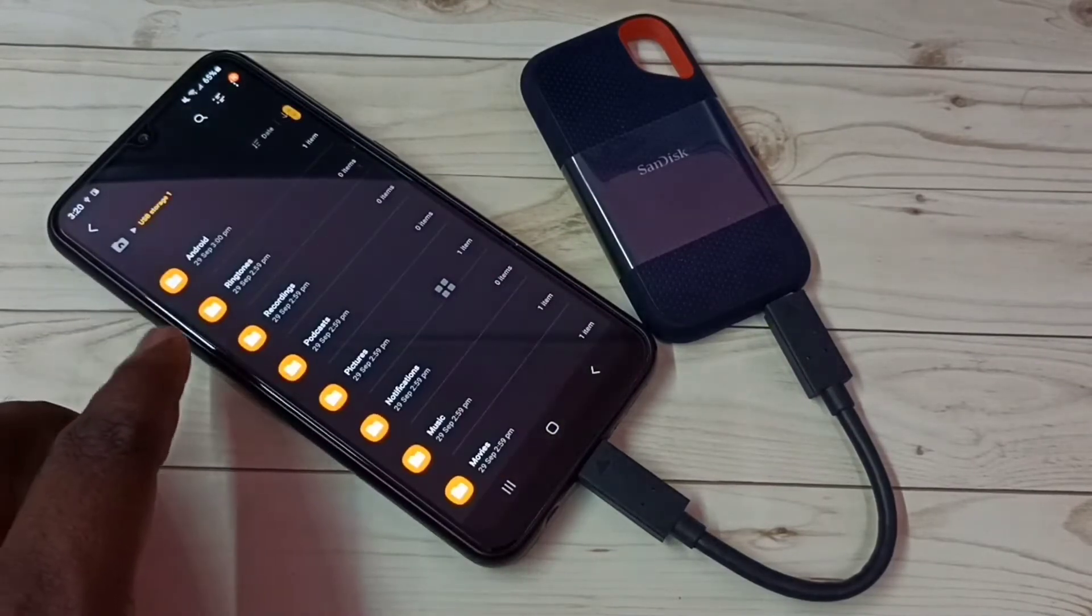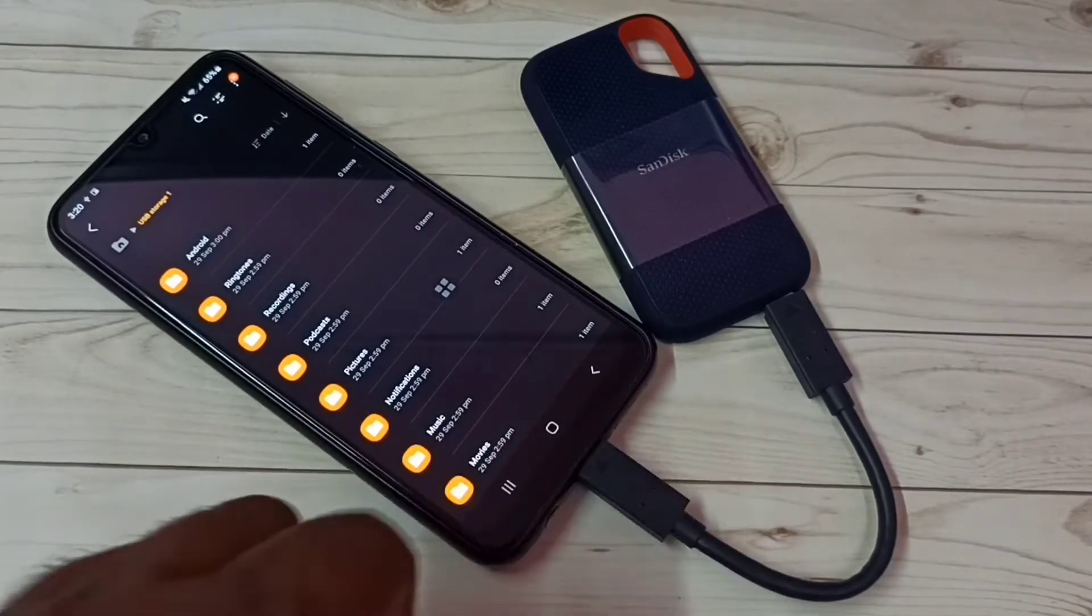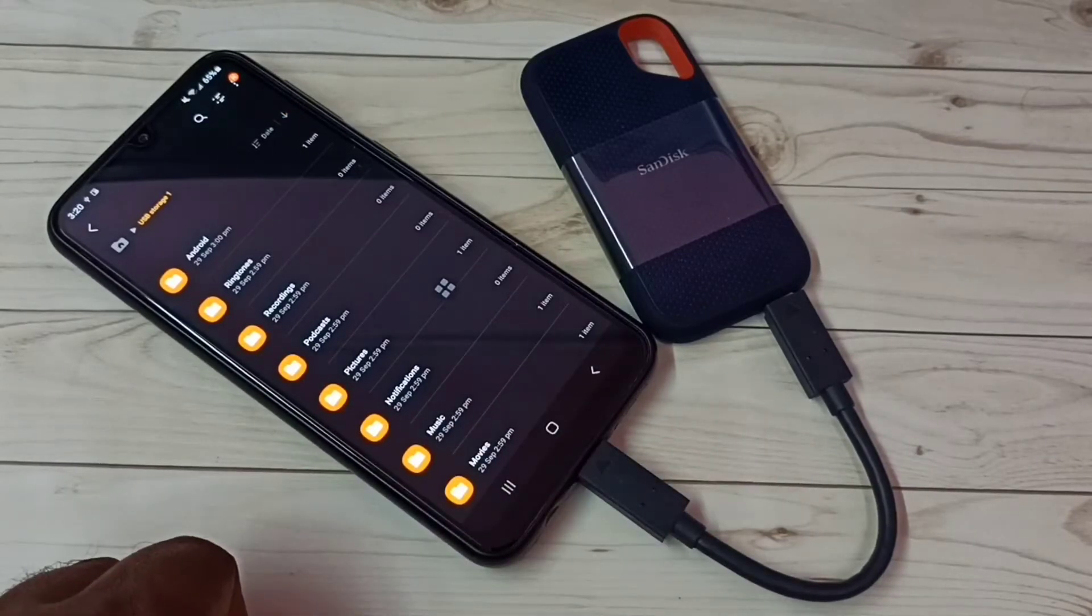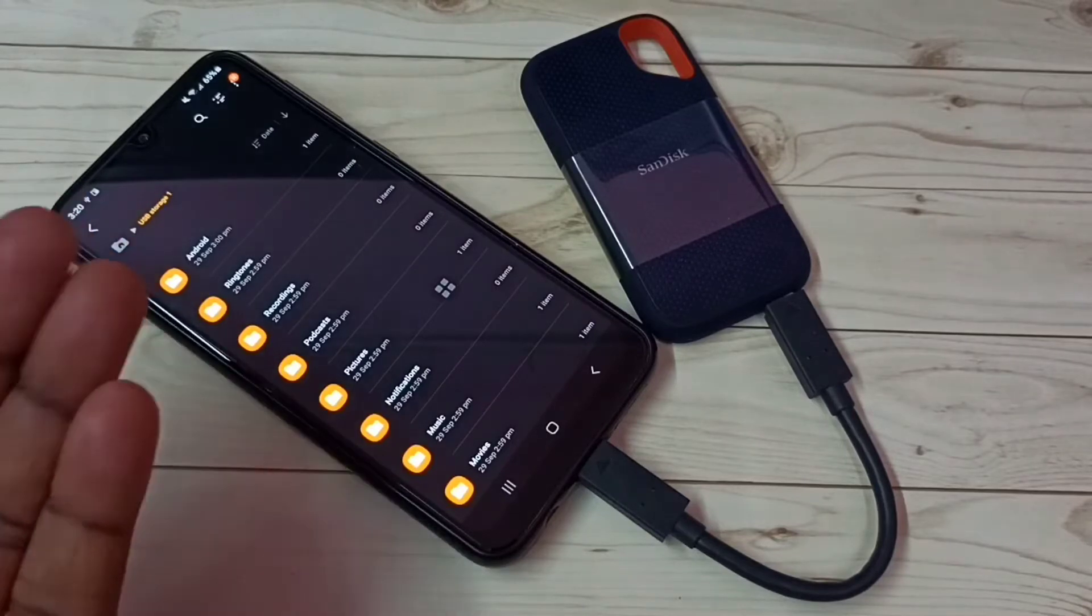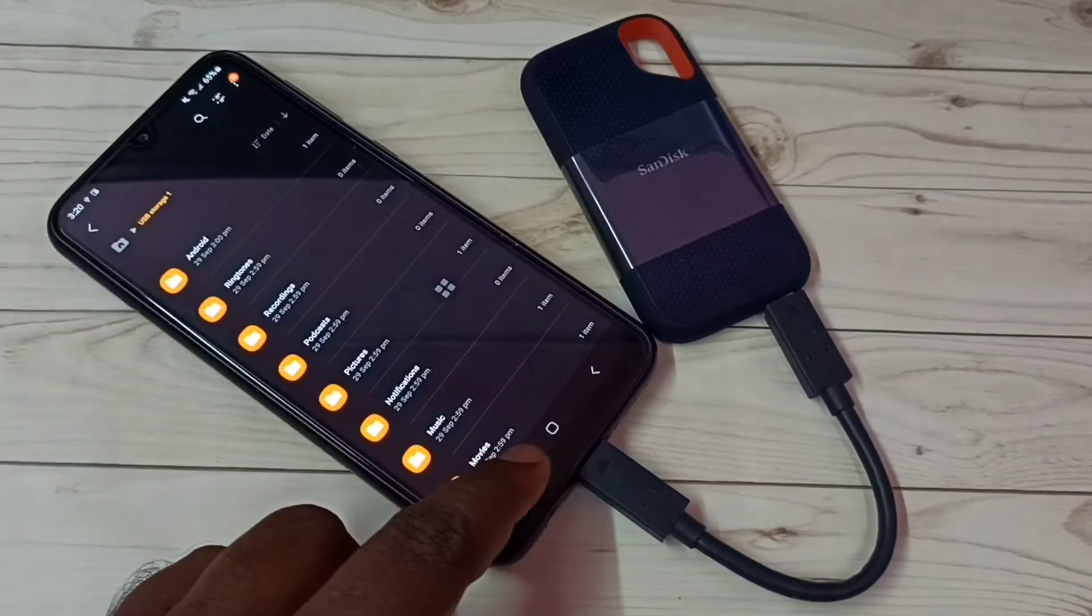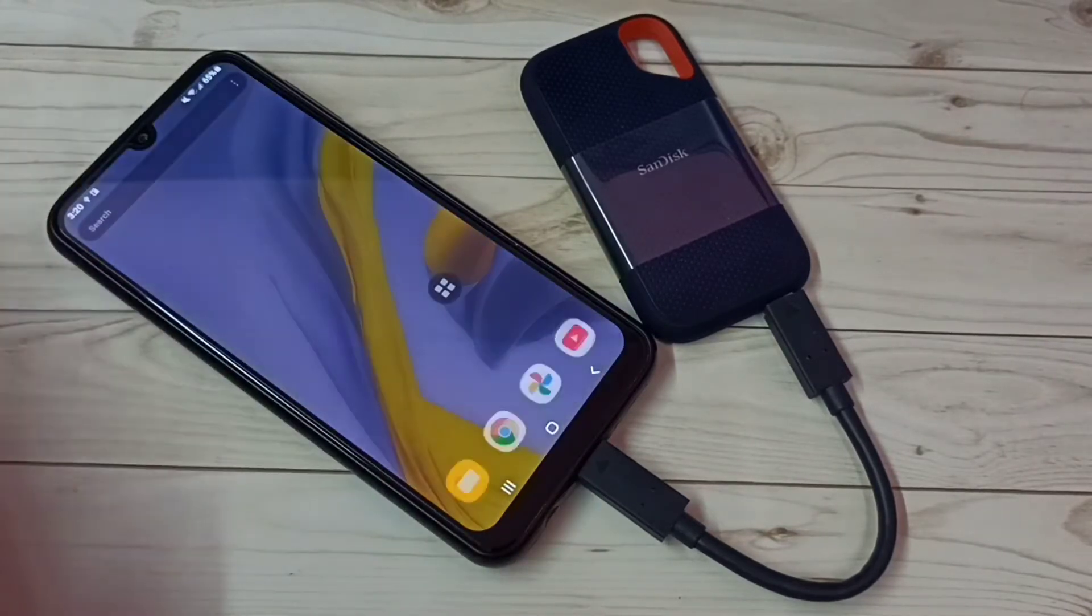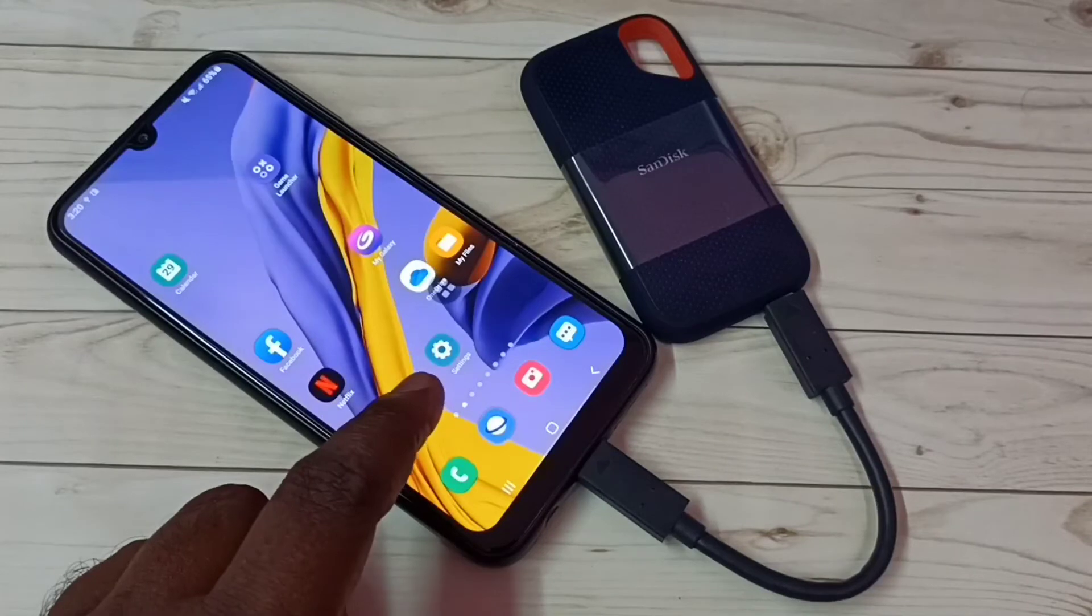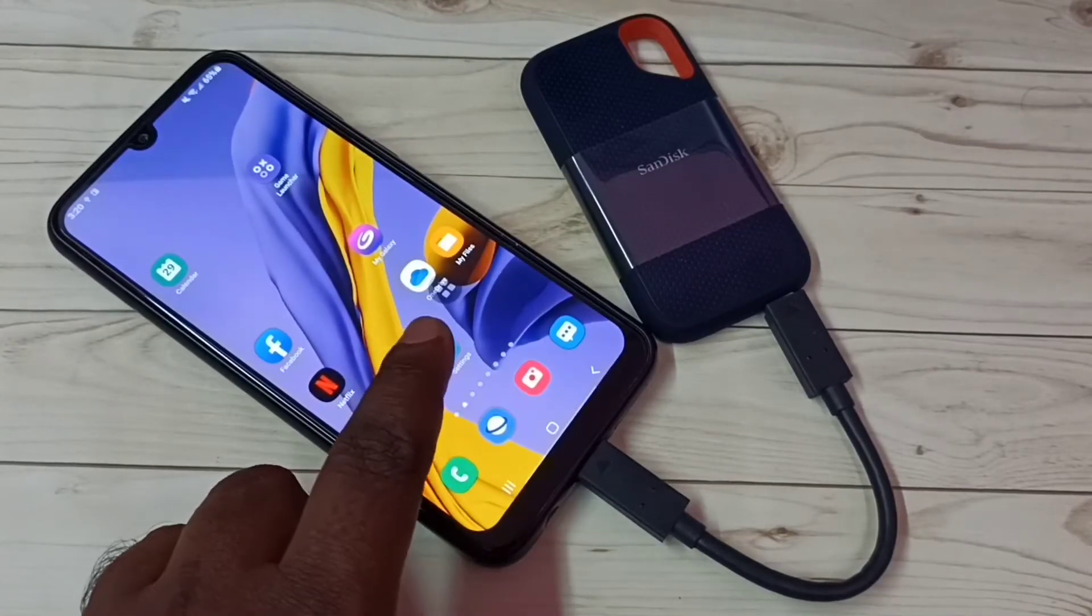Now we're seeing files inside this SanDisk SSD storage. Next, I'm going to show you how we can format this SanDisk SSD storage. Go to Settings, tap on this Settings app icon.